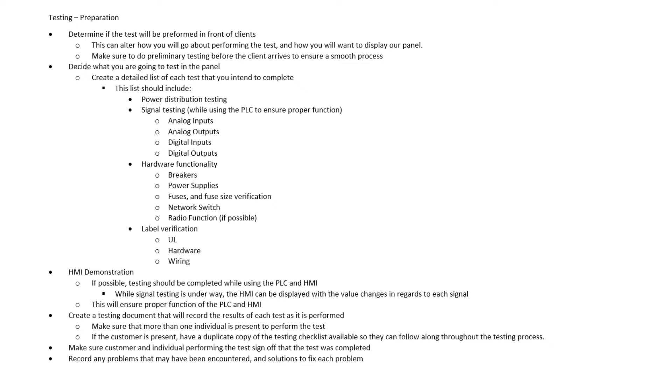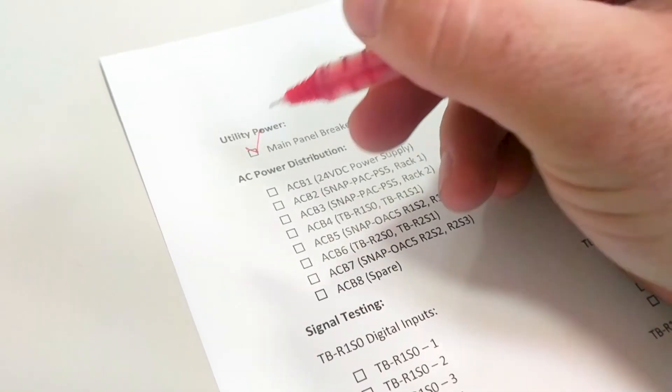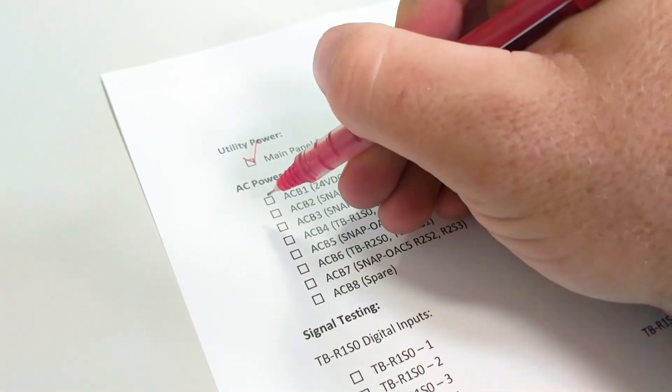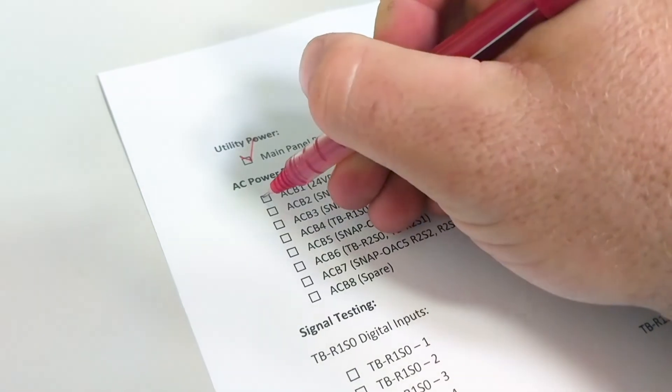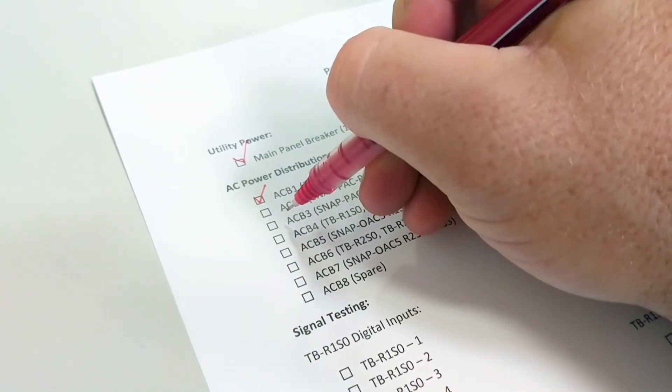And then with that list that we created, it's very critical that we create a testing document that records the results of each point or each step throughout the entire process. The testing document is simply going to be a checklist of everything that we go through. It's going to be power and then all the different breakers and the hardware and every single signal. We're going to test every single signal in this panel and we want to make sure that we check these off as we perform this test.